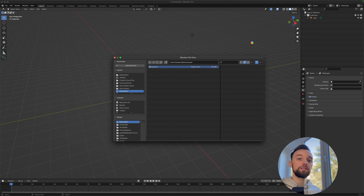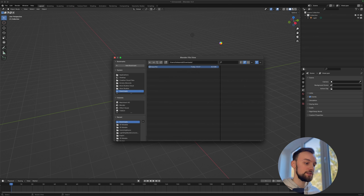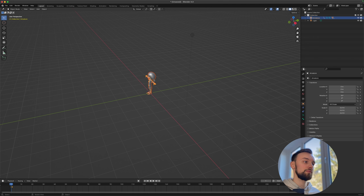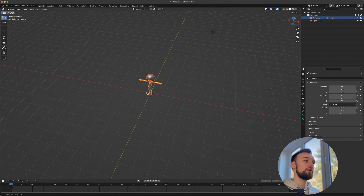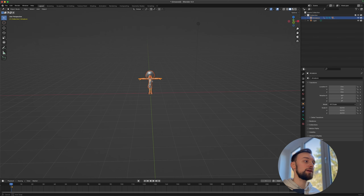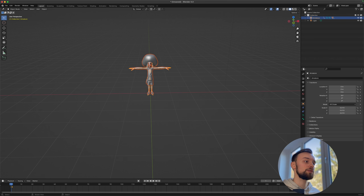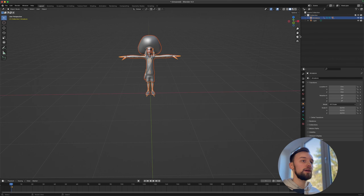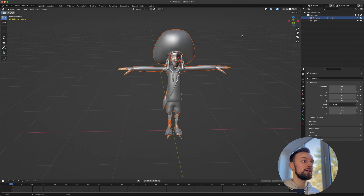It will take a few seconds depending on your system. Once imported, you can navigate the viewport with the middle mouse button, zoom with the scroll wheel, and use the tools to move around.